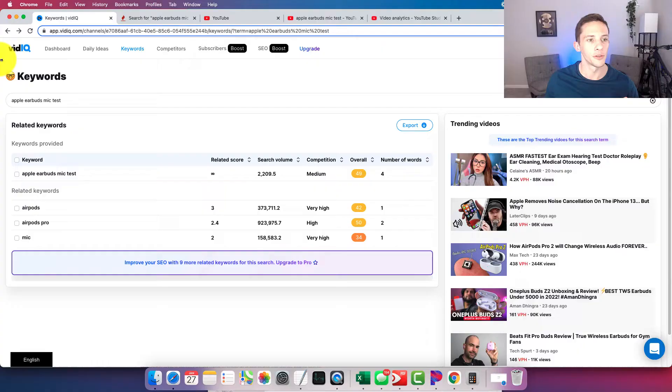If you're growing a YouTube channel and you're at this video, you probably already know that keyword research can be a very important factor behind the success of your channel.